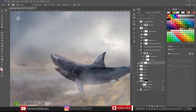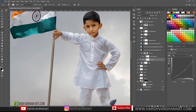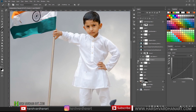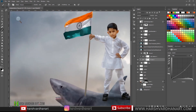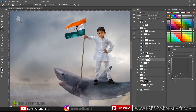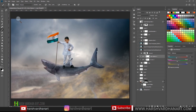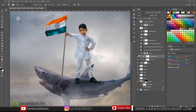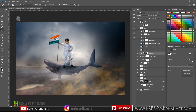I grouped the boy and created a curves adjustment, clicked in the middle and dragged it down to create shadow. With the softest brush in black I painted on certain parts of the boy so that area becomes a little darker, because light is coming from the back. Then I created one more curves adjustment, clicked in the middle and dragged it down for darkness, and painted in the middle so it creates a vignette effect without darkening the center.